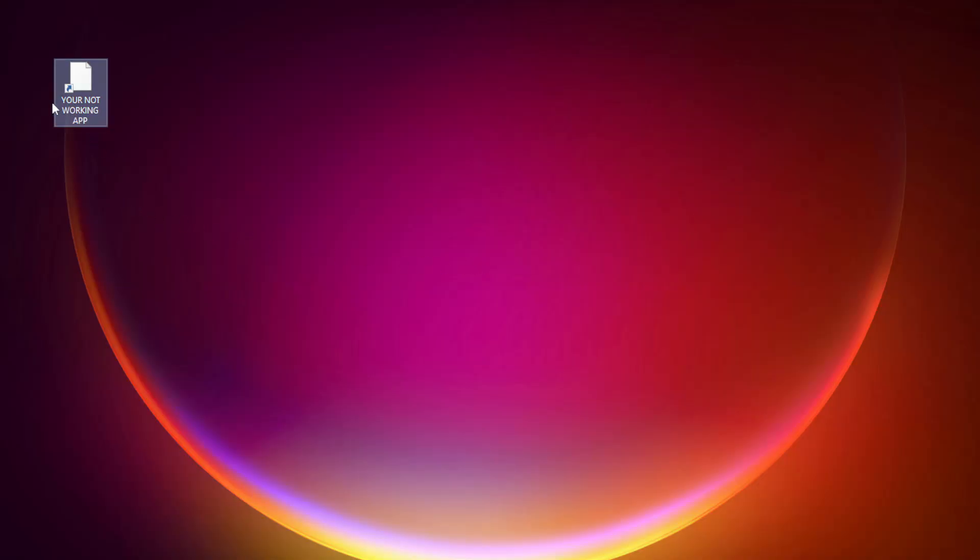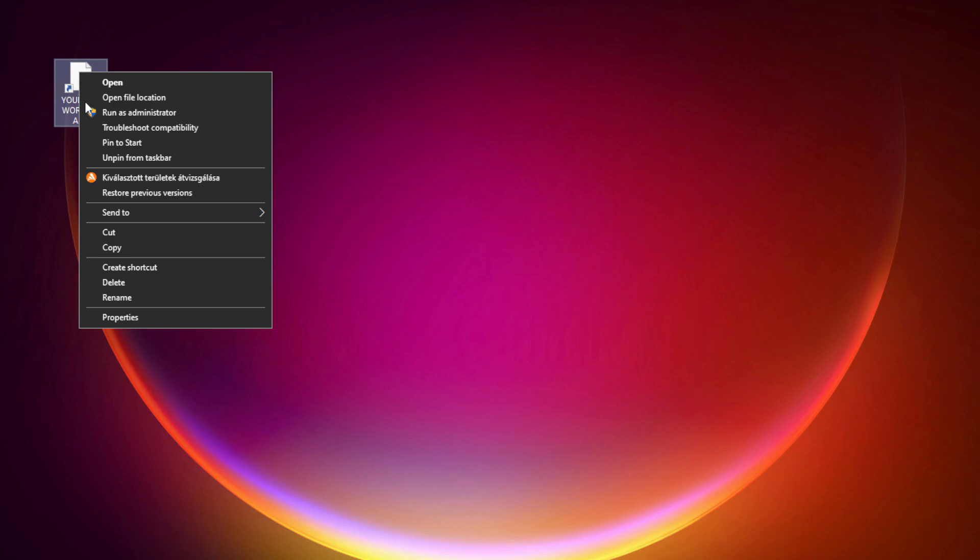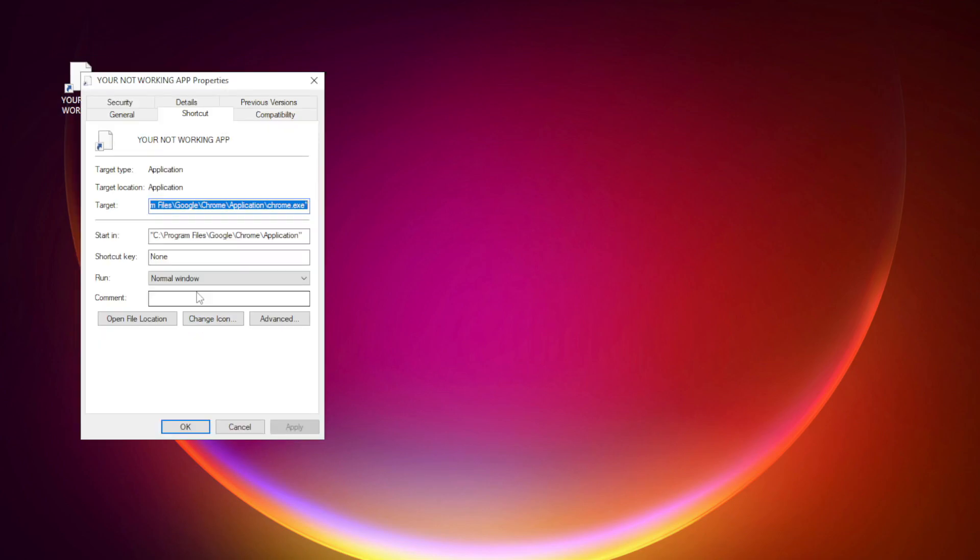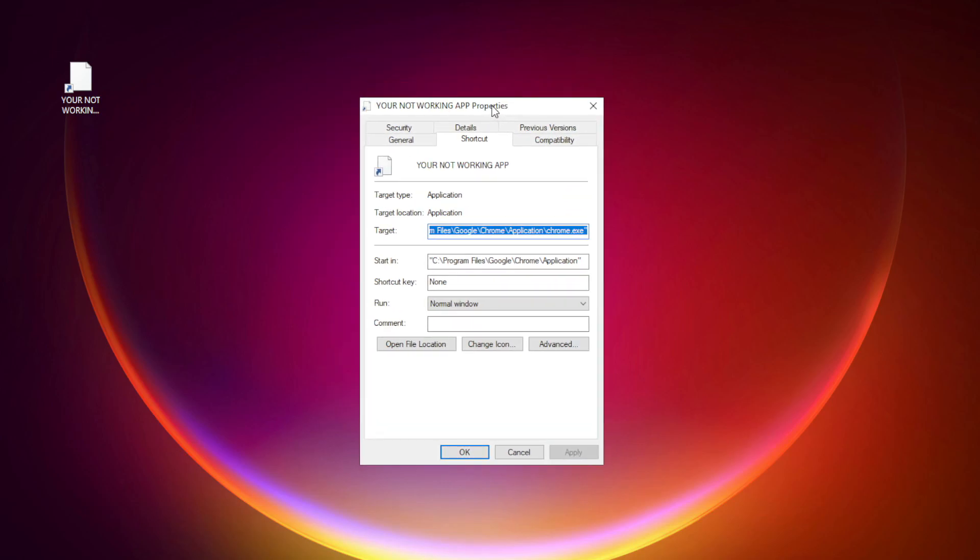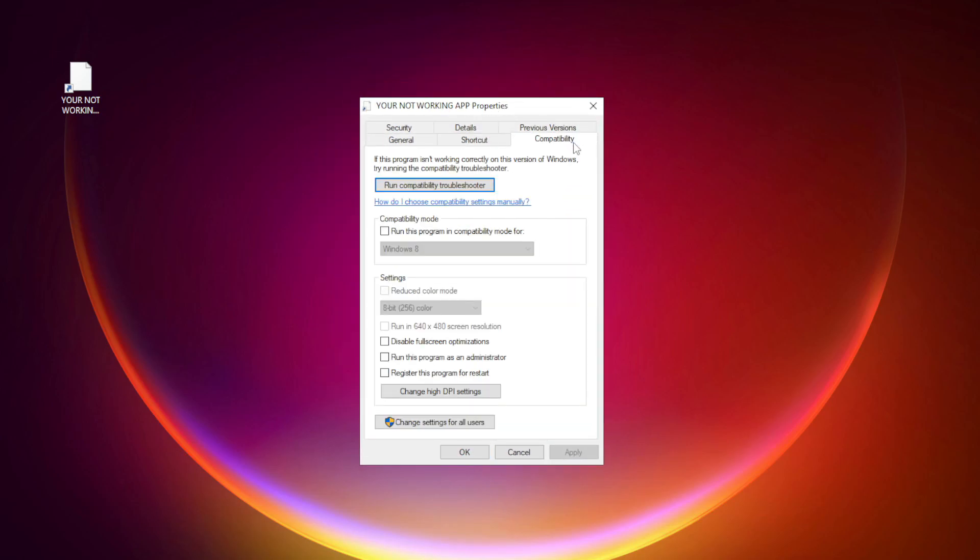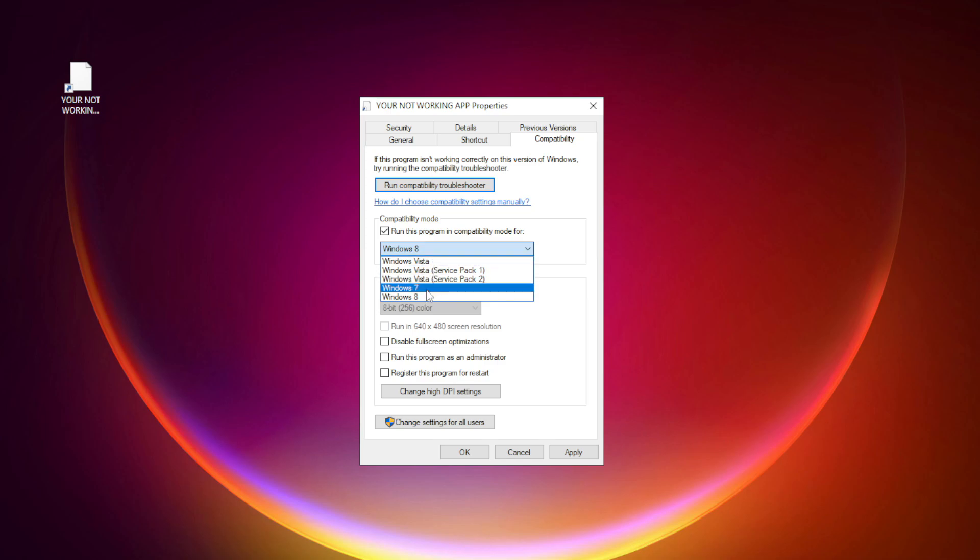Right-click your not working application and click Properties. Click Compatibility. Check Run this program in Compatibility Mode. Try Windows 7 and Windows 8.